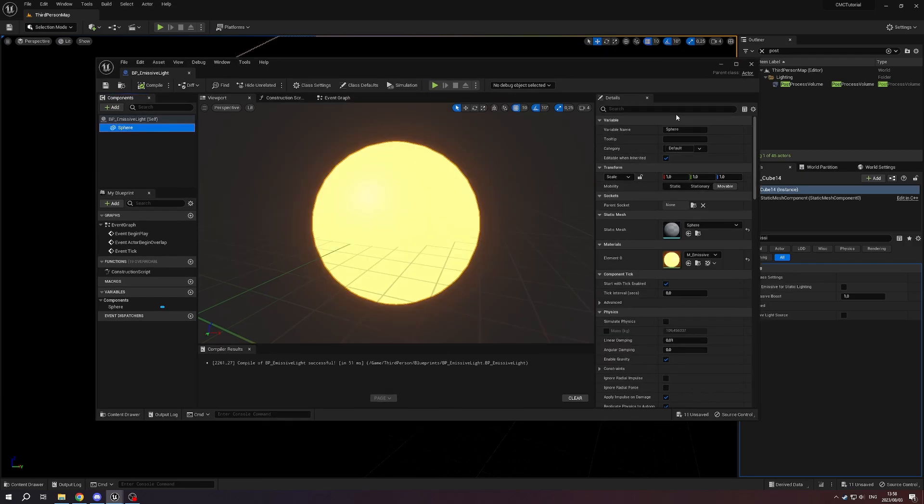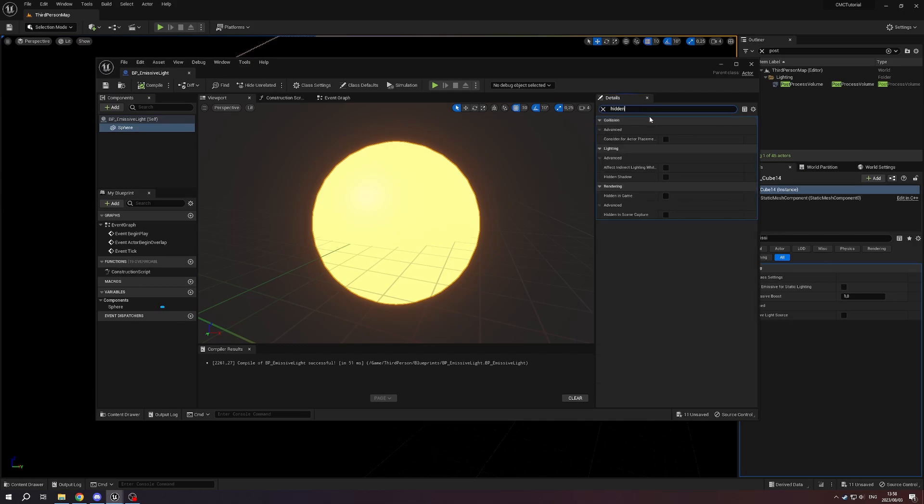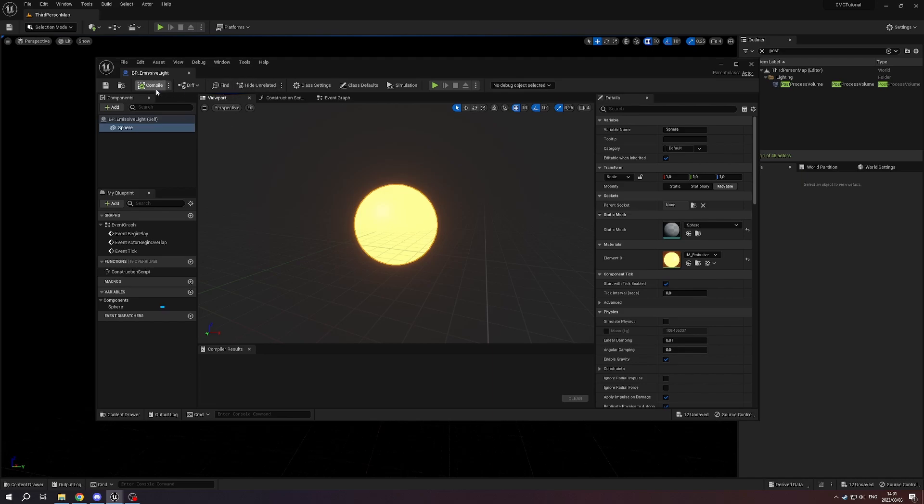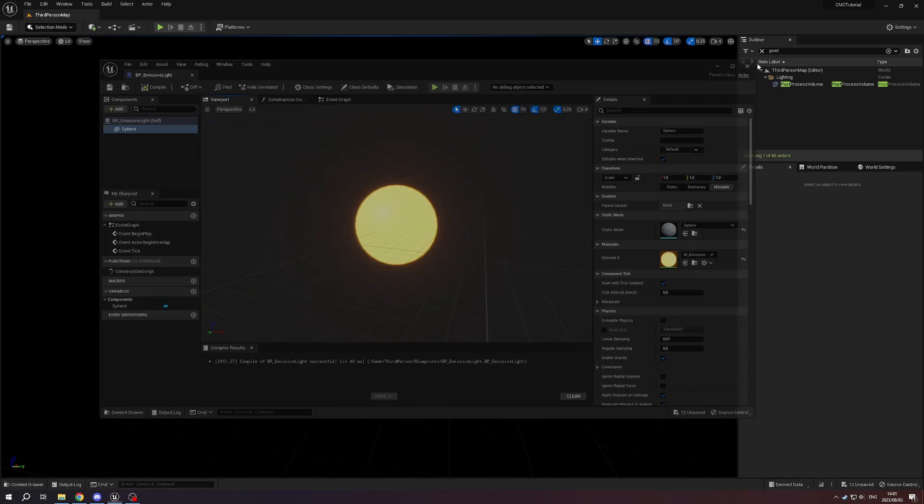Now in here we need to change some properties, right? We're going to say, okay, well we don't want this to show up in game, so let's say hidden. I'm going to say we want to be hidden in game, but also because this is now a lighting source, we want to allow indirect lighting while hidden. Once that's done, let's compile and save, close out of here.